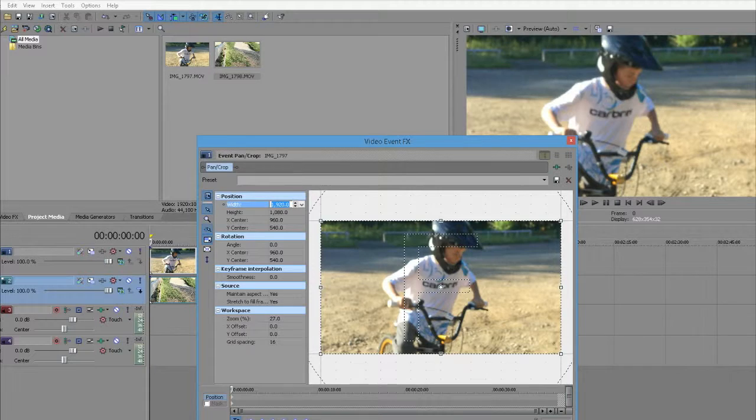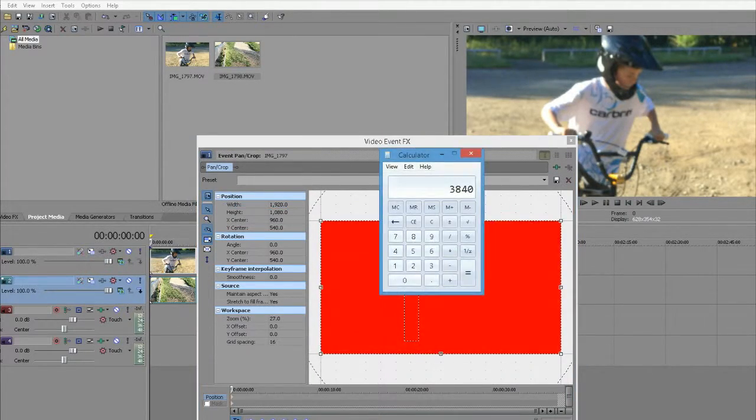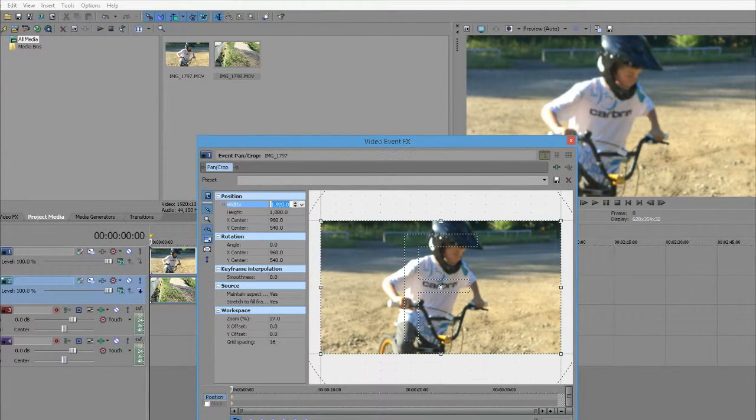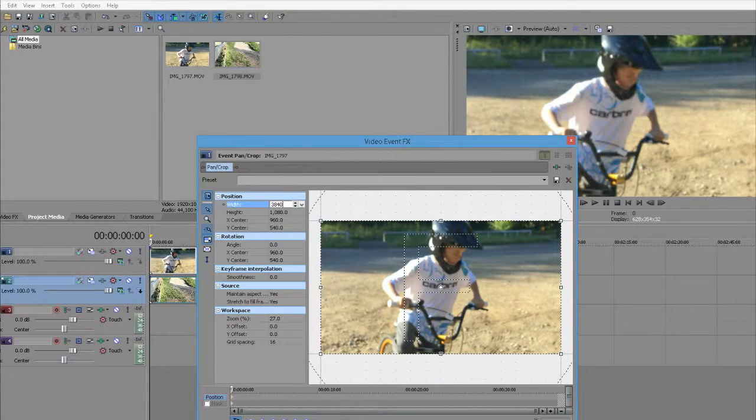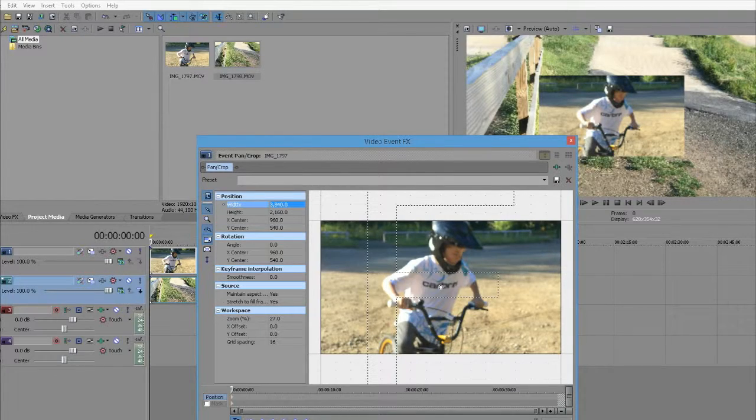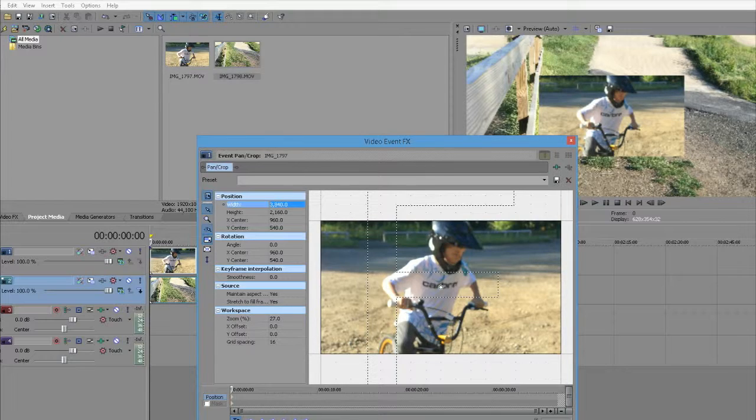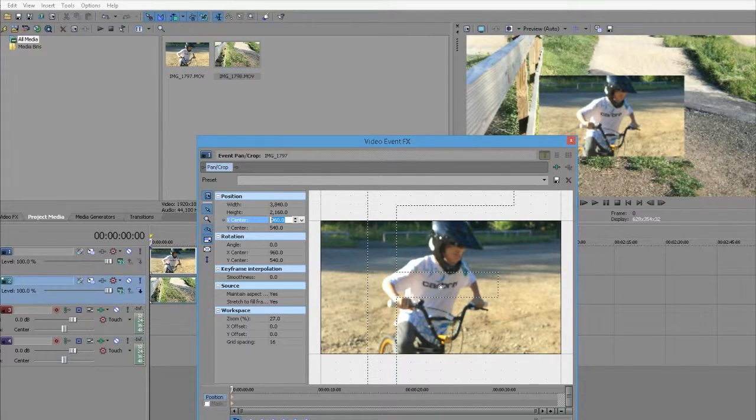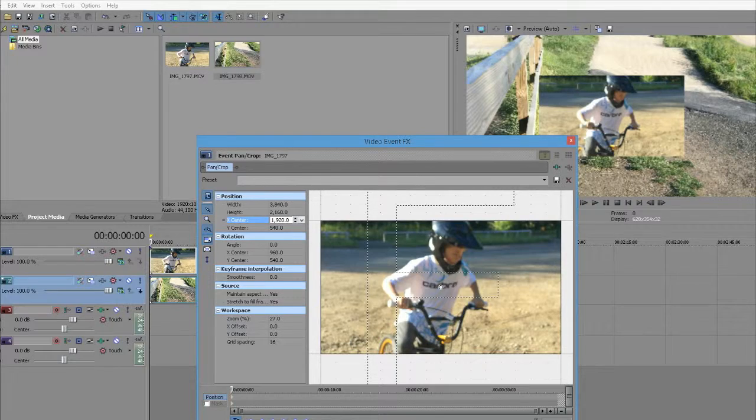Click on there. I always copy 1920 first because we're going to need it later. Type in 3840 and press return on the keyboard. The reason I copied 1920 is it goes into this field. Double-click, highlight, Ctrl+V to paste it, and press return.